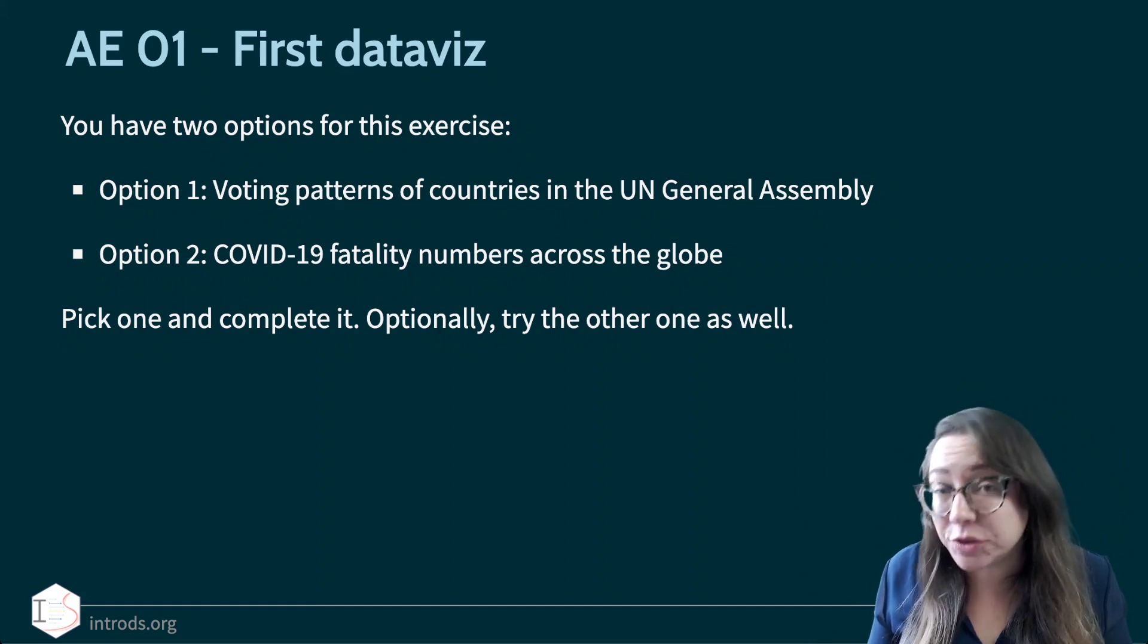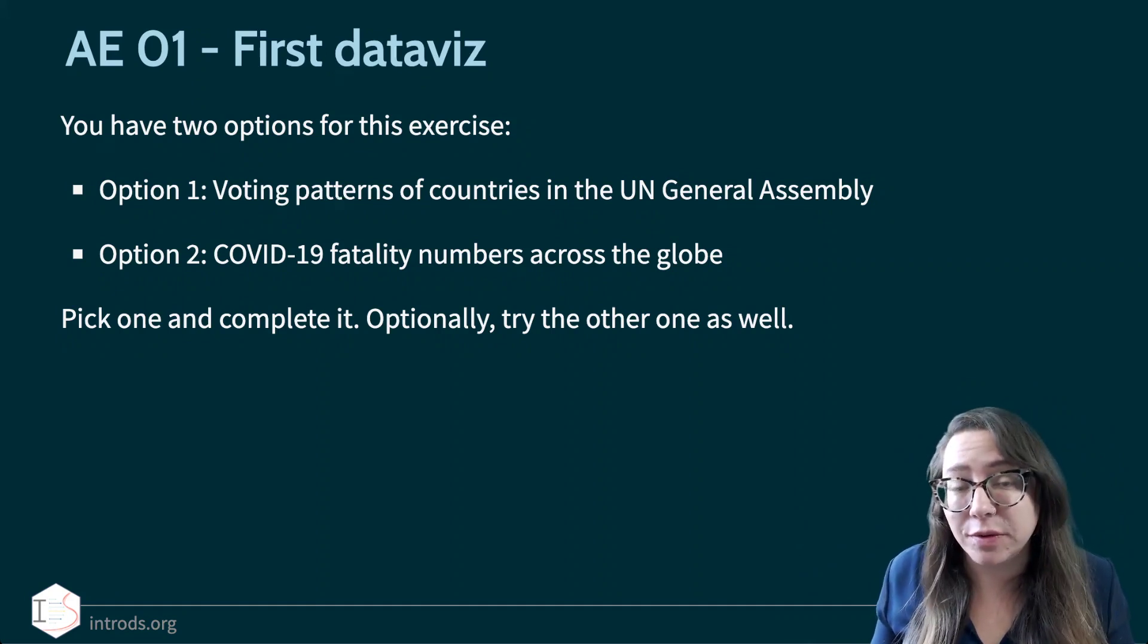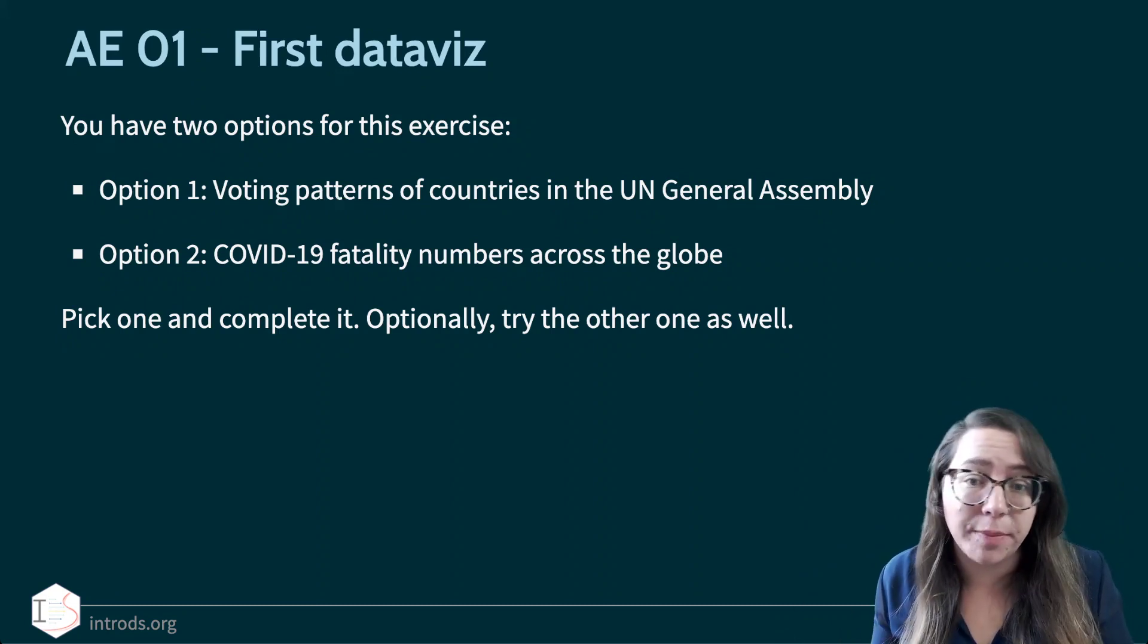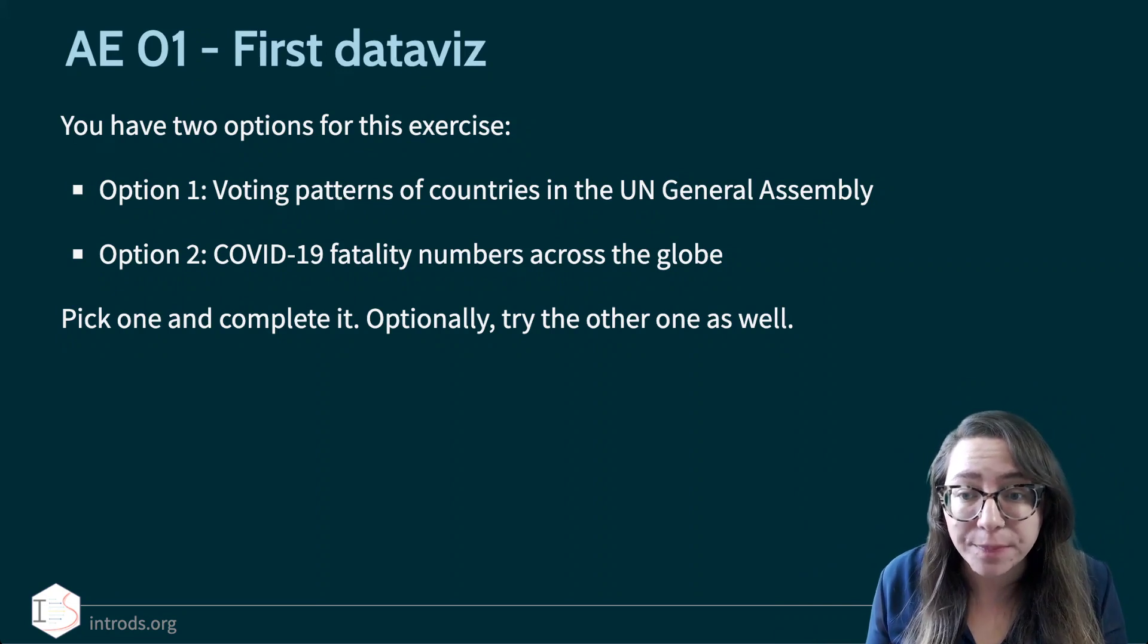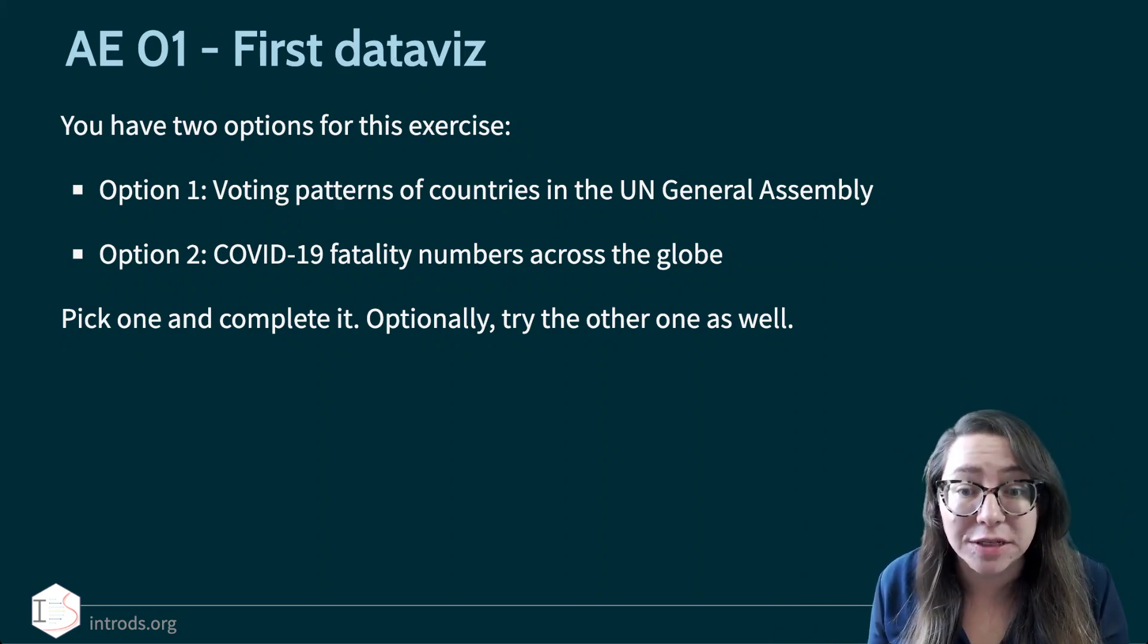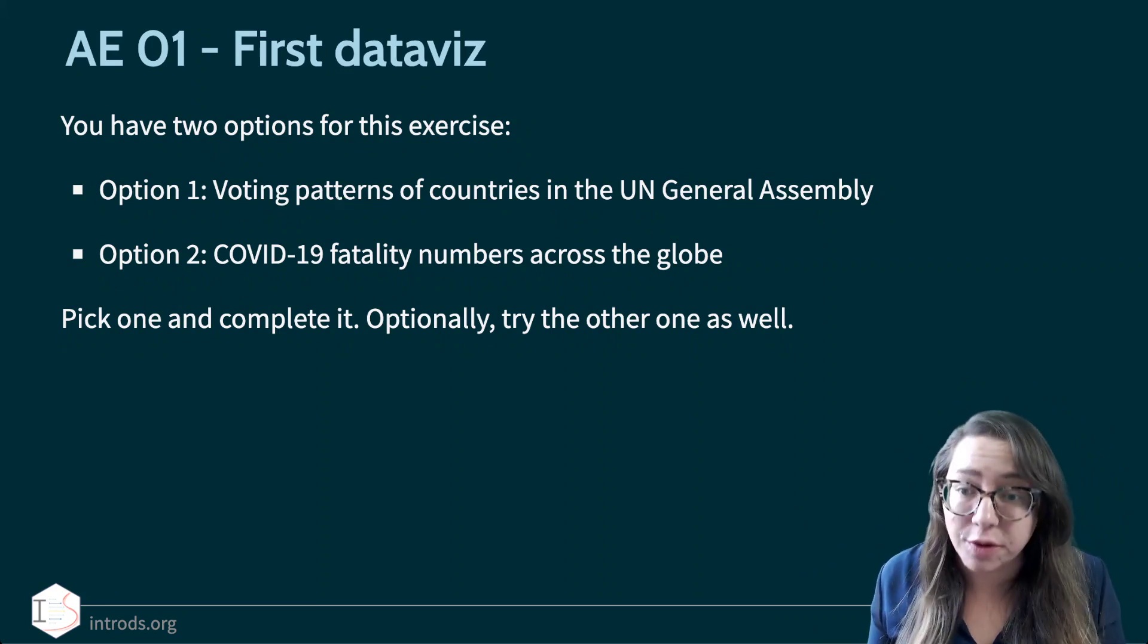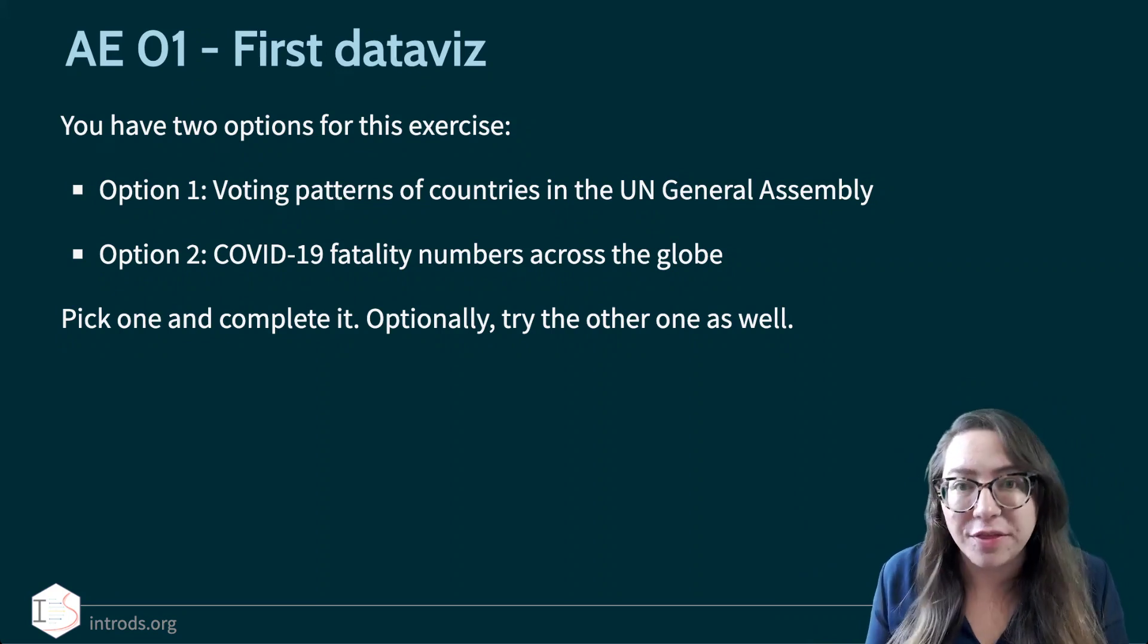You have two options for this application exercise. Option one is looking at the UN General Assembly data on the voting patterns of countries that we talked about in the previous video. Option two is looking at COVID-19 fatality numbers across the globe. You don't have to do both. You should pick one and complete it. If you're interested, you can try the other one as well.